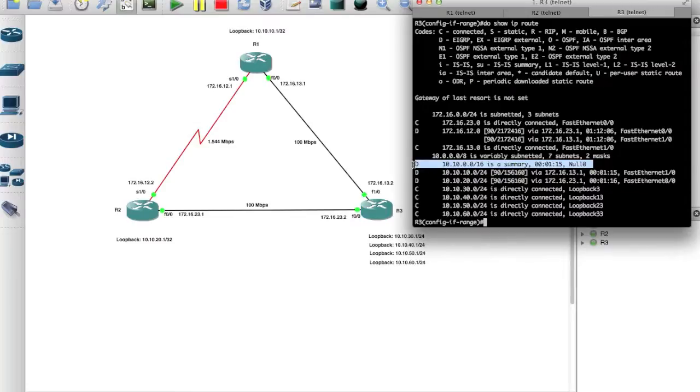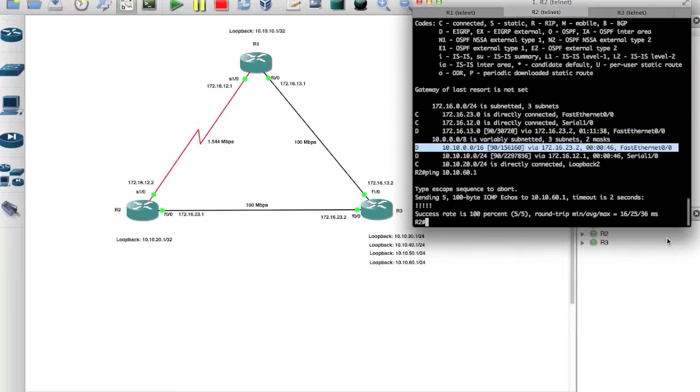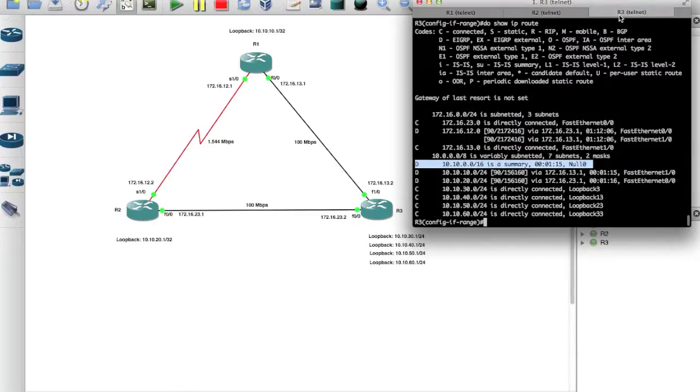OK, and now all the routes are still summarized for us, as you can see, still summarized. Pretty cool.